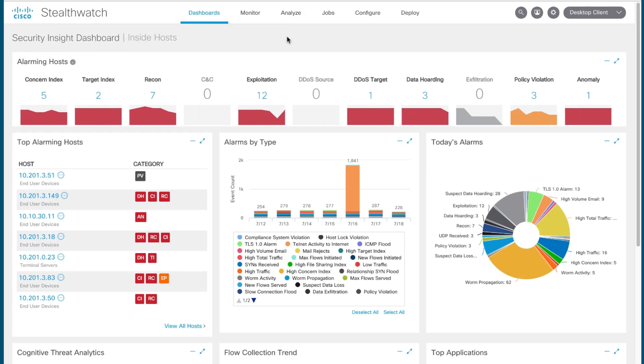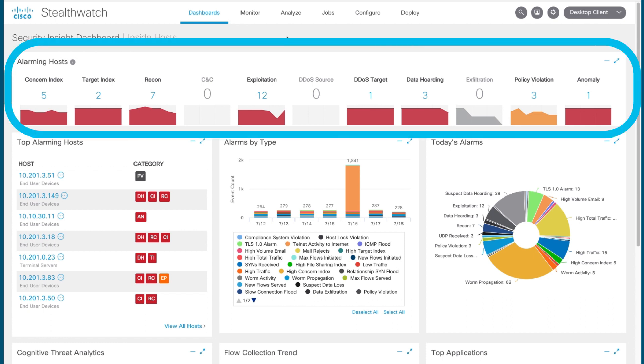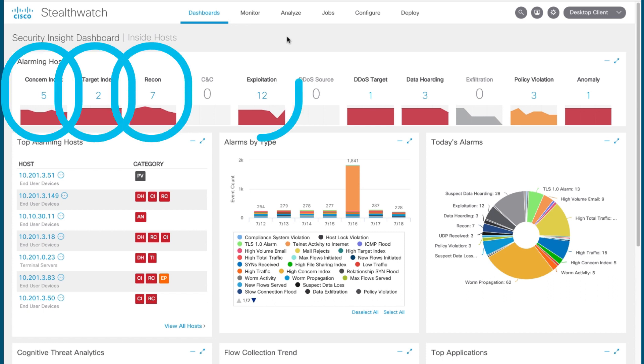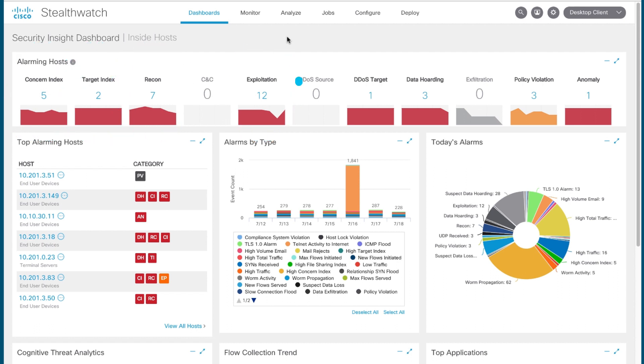Within the actual Stealthwatch product, when you log into the initial Security Insight dashboard and see the web UI, you'll see a number of alarms present within the system that have been triggered, depending on the kind of activity going on in that network environment. From here, you can drill down into any of these alarms for additional information about the hosts triggering the alarms and other pertinent information, such as security events that contributed to them.